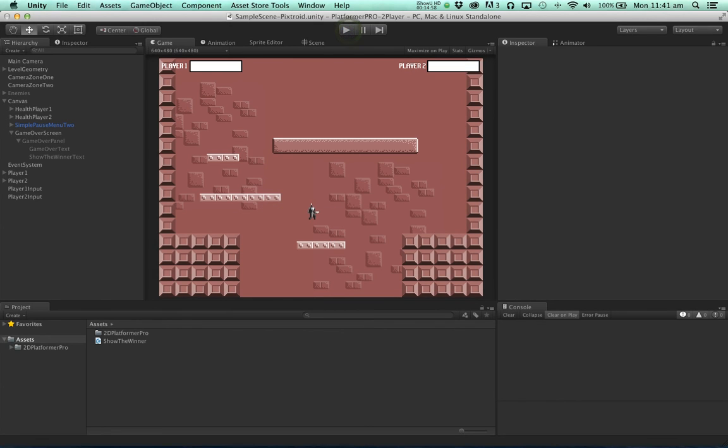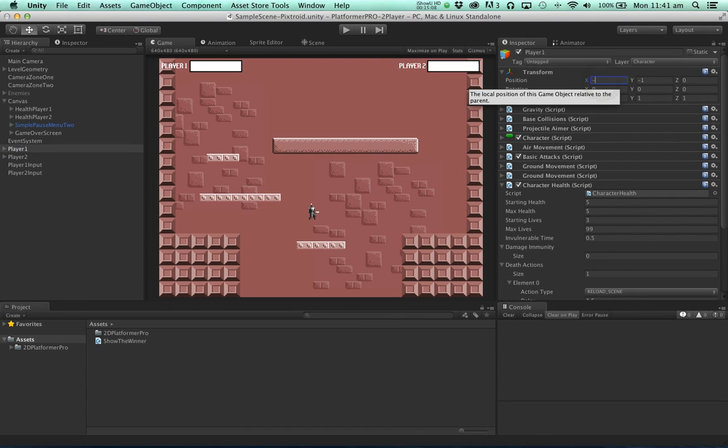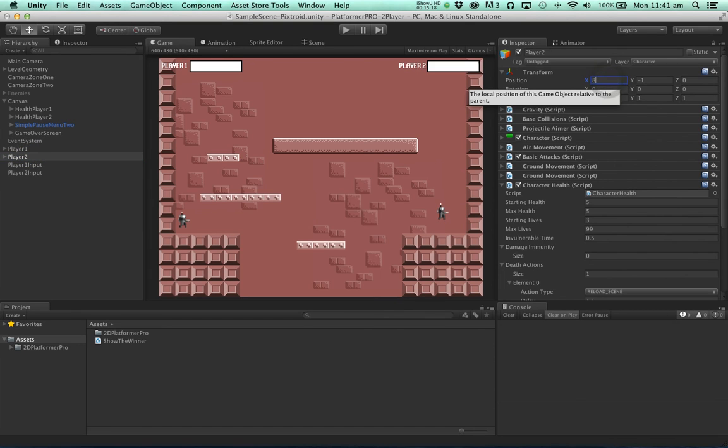Player two has been defeated. Now the only other thing we might want to do to make it a little more exciting is move the spawn locations of the character. Player two over to the other side.